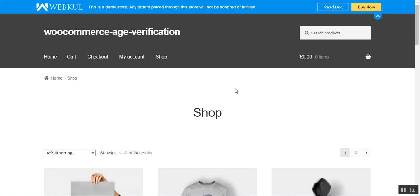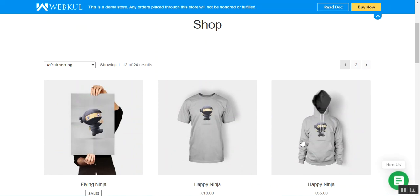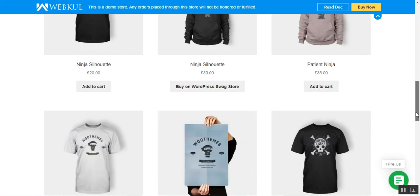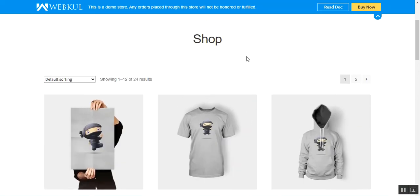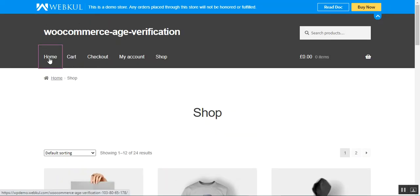After entering my age and tapping the enter button, you can see I'm now able to view the shop page of WooCommerce — a moment ago it was totally blurred with the pop-up overlay. This plugin works for both guests and registered users, and the admin has the option to enable or disable verification for registered users.